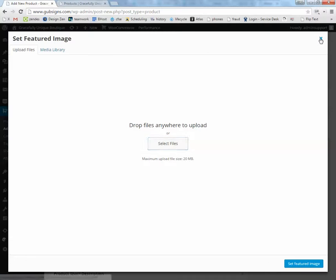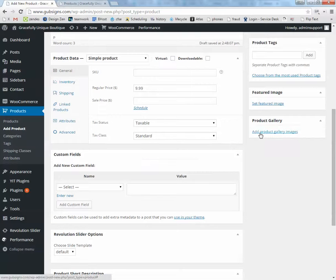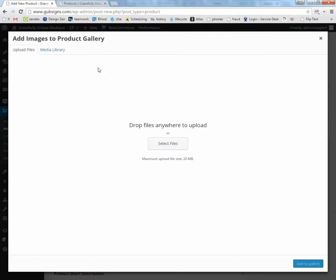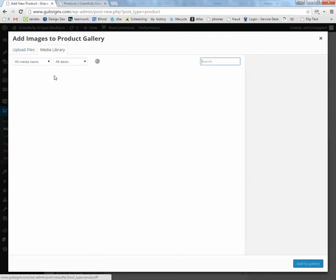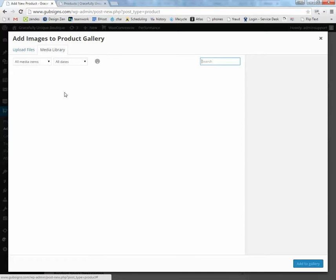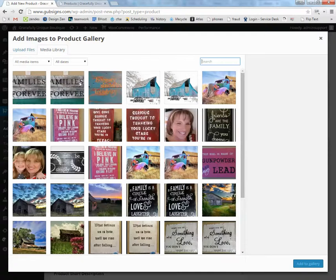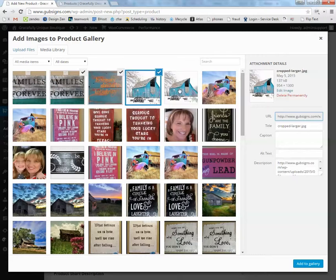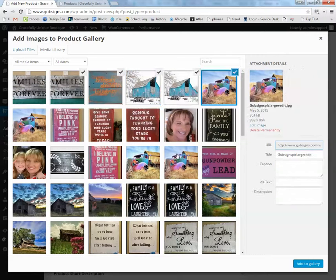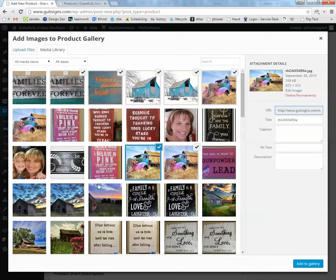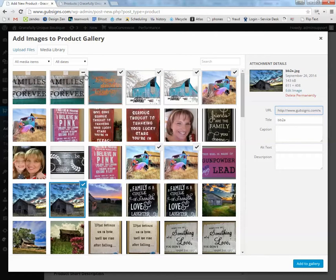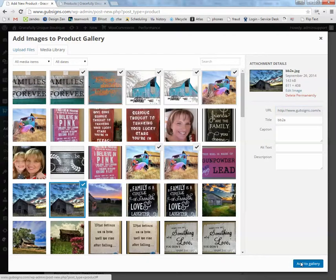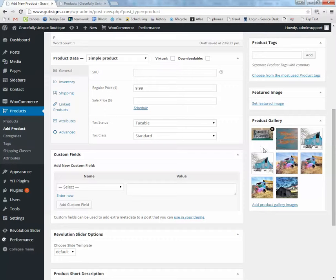Product Gallery, this one's almost the same as Featured Image, except this one will appear on the individual product page. And you can add more than one picture. So if you go to the Media Library, click on any one of the pictures, hold the Control button on your keyboard, and you'll be able to click multiple pictures. Now they all have little check marks letting you know that they're being added. Click Add to Gallery. And now you see all the thumbnails here.